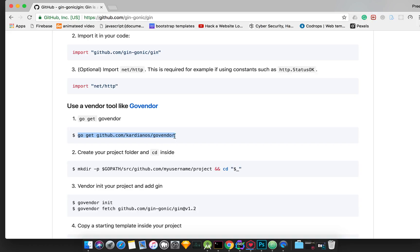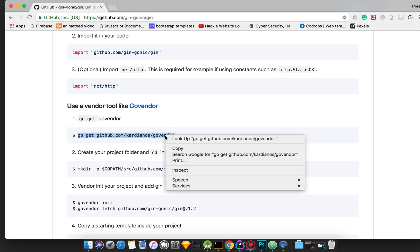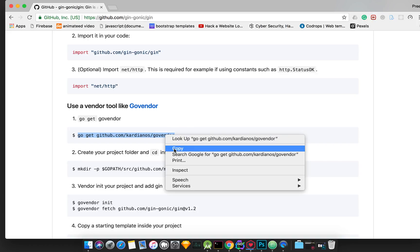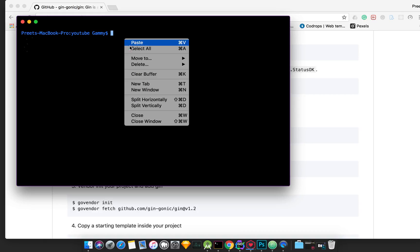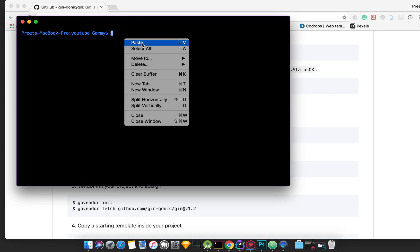We are looking at this command: 'go get github...' — copy it, go to CMD and paste it. The package is already installed for me, but it is a good framework.